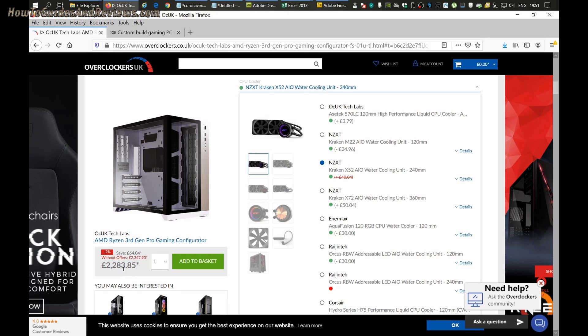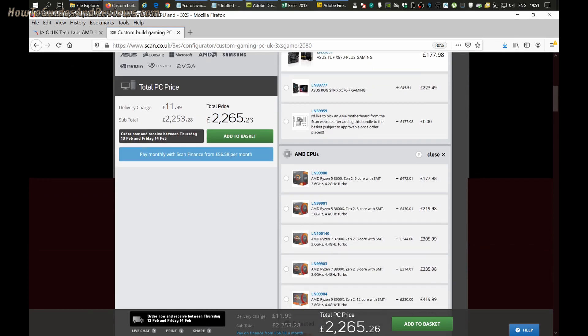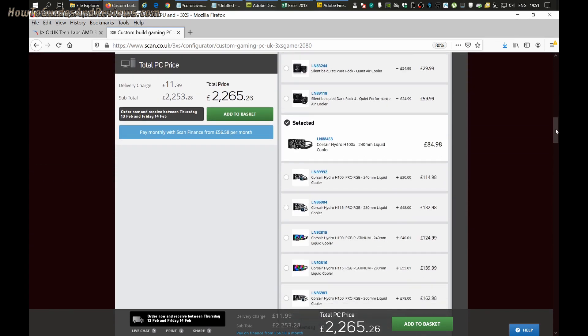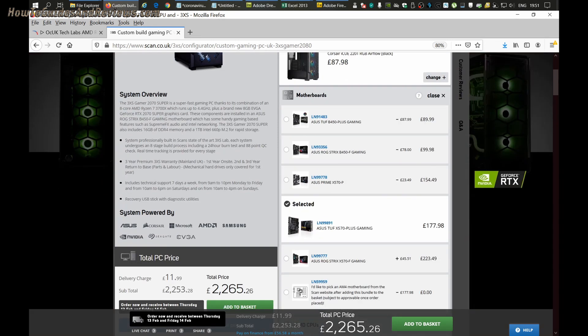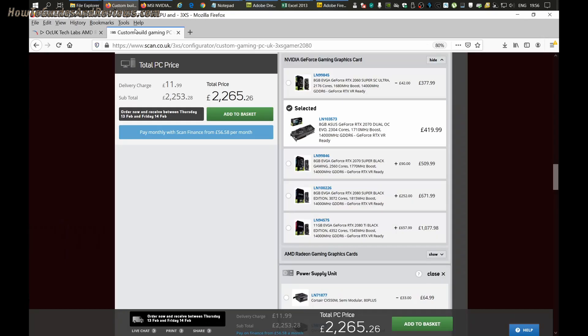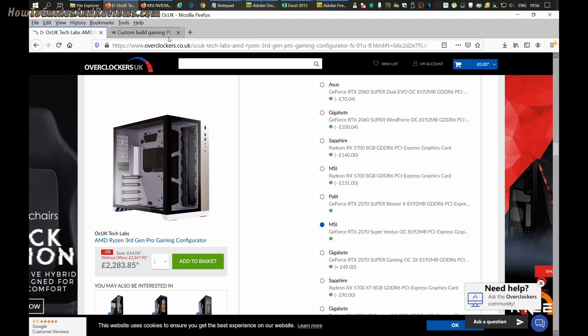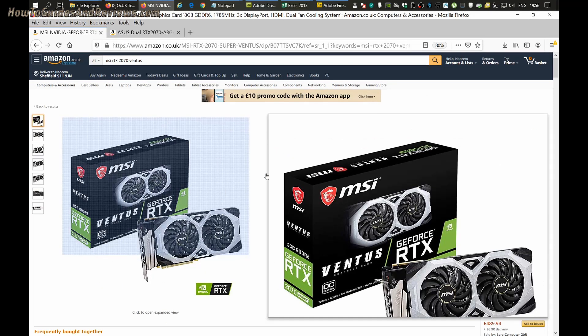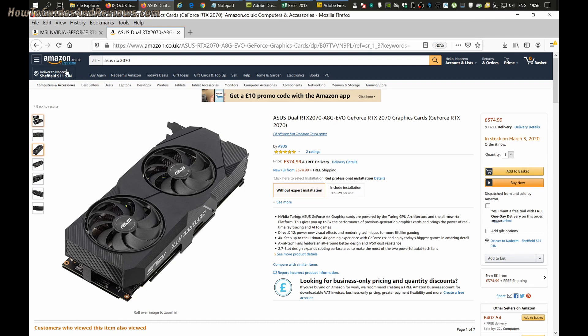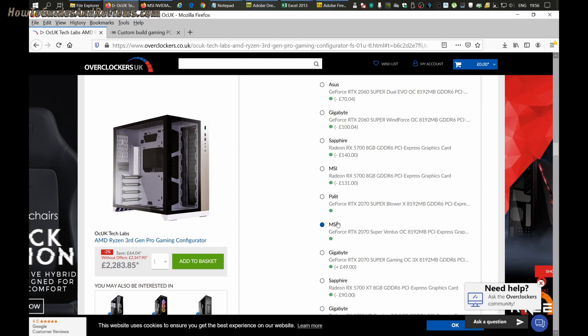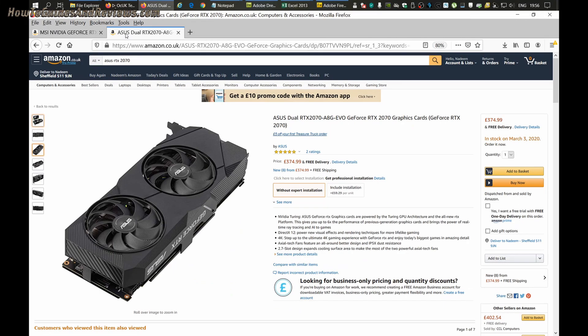I'm just going to confirm the RTX cards are similar. Let's compare the RTX graphics cards. We got the MSI for the Overclockers and we got the ASUS for the Scan. Which is better? Let's go to Amazon and see what they say. The MSI is £470, so there's a better graphics card, and the ASUS is £375. MSI is a much better graphics card, so you'd expect this system to be higher priced.